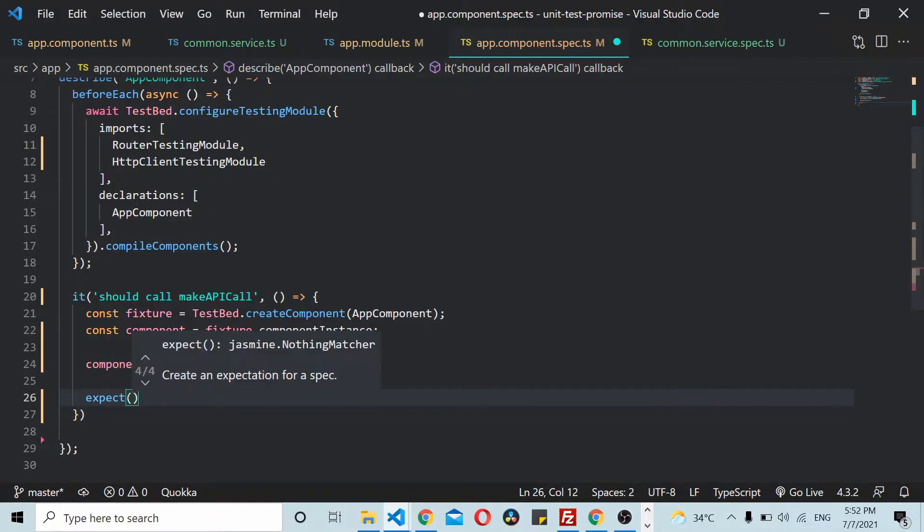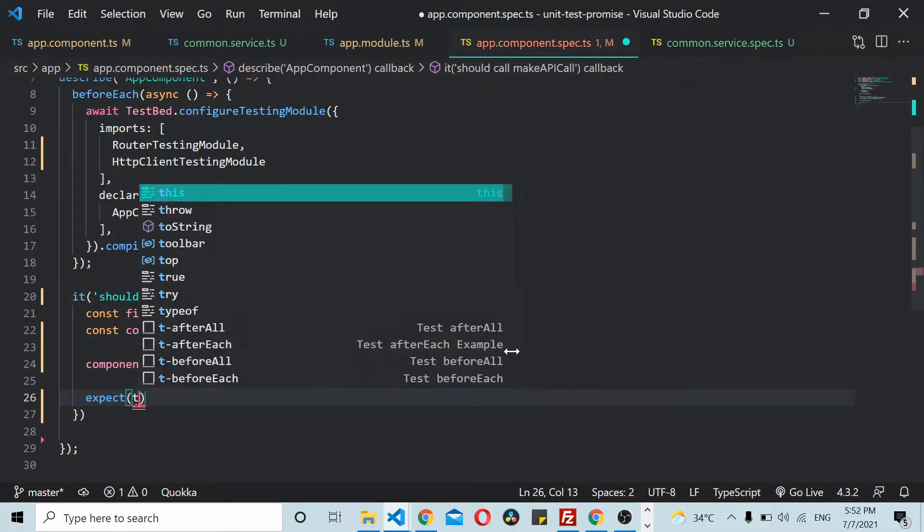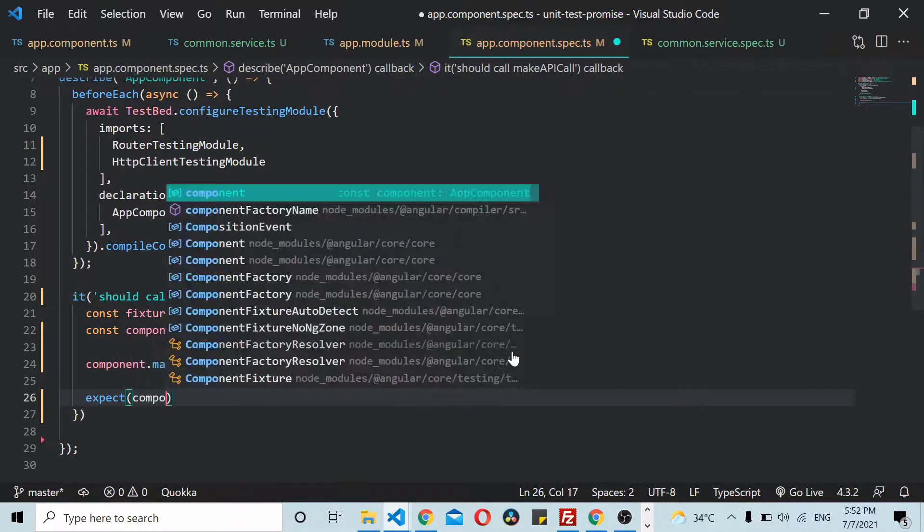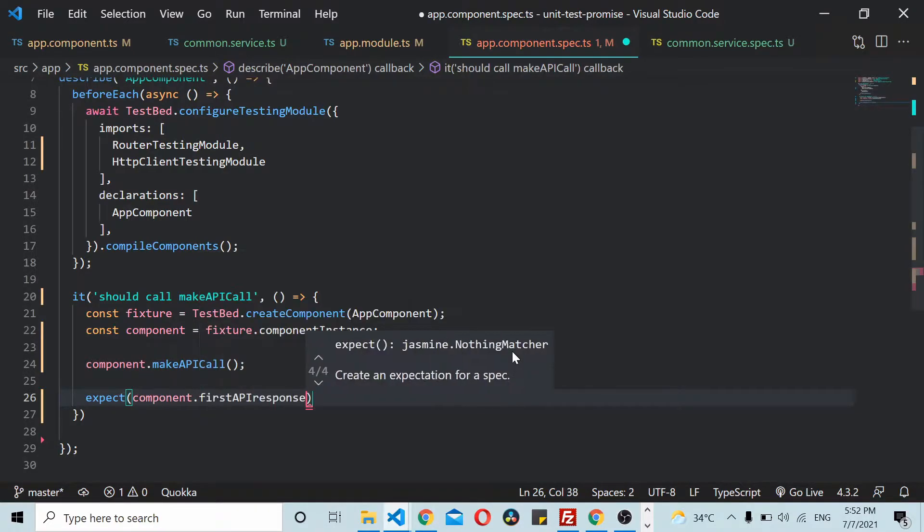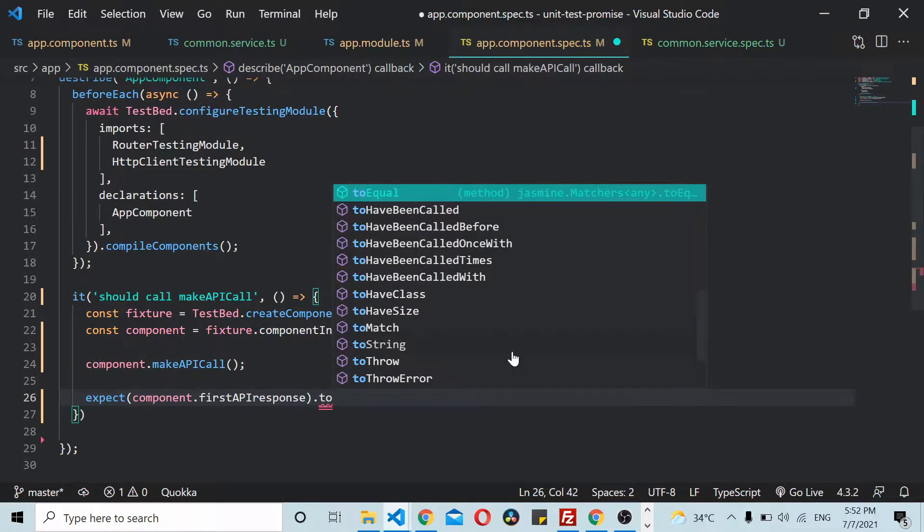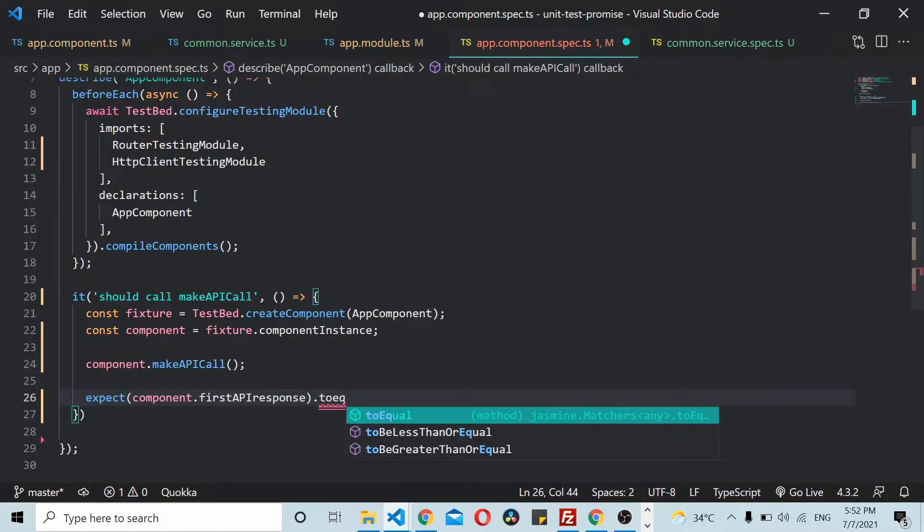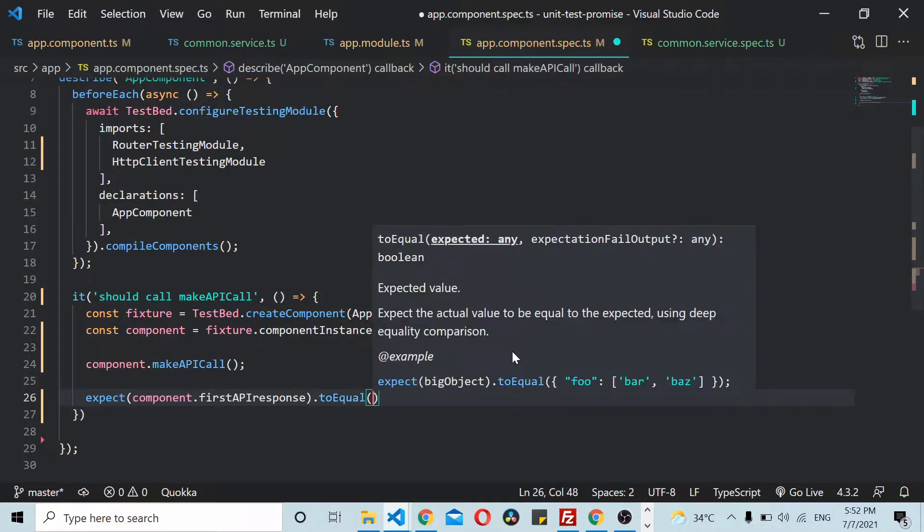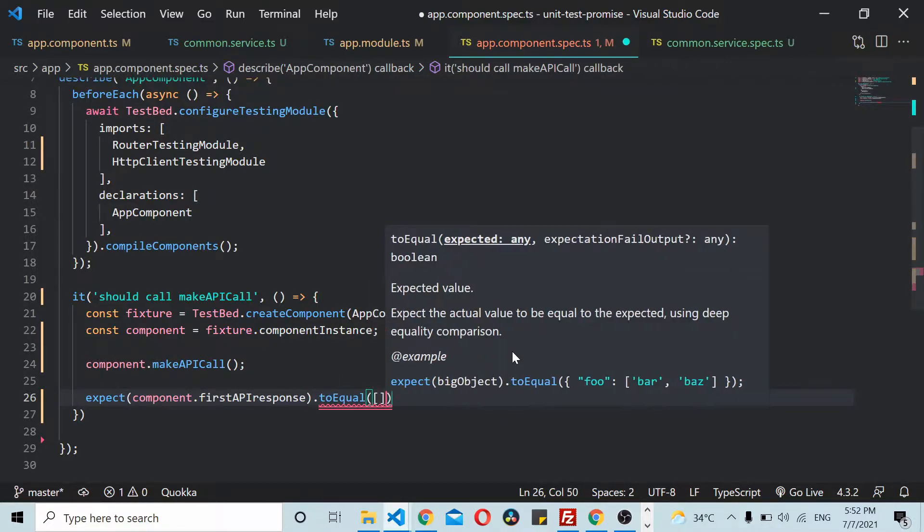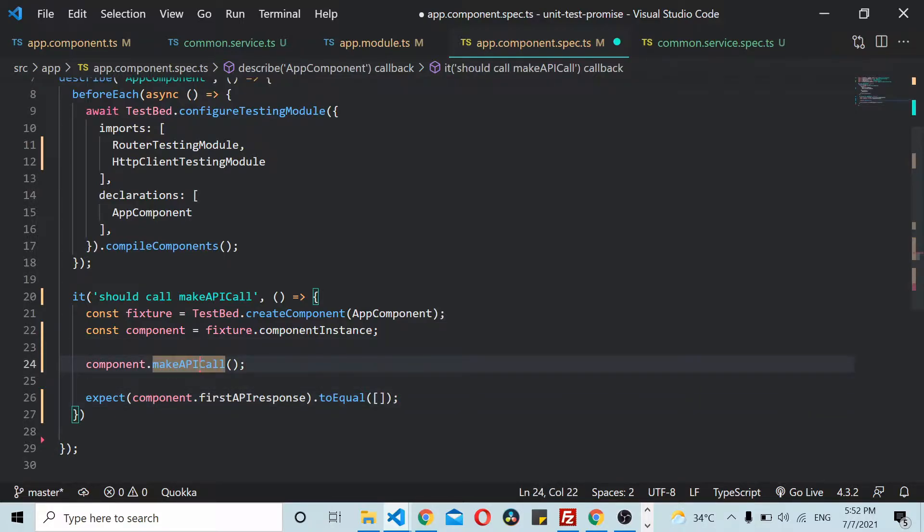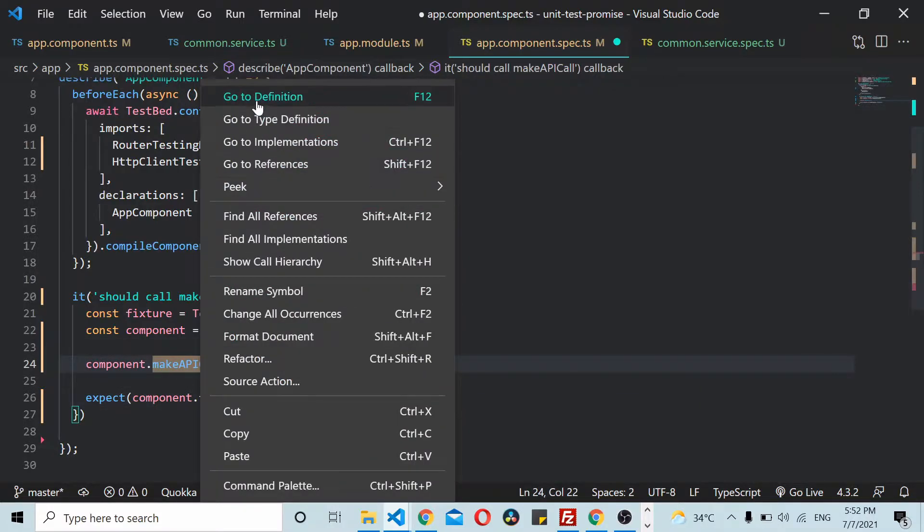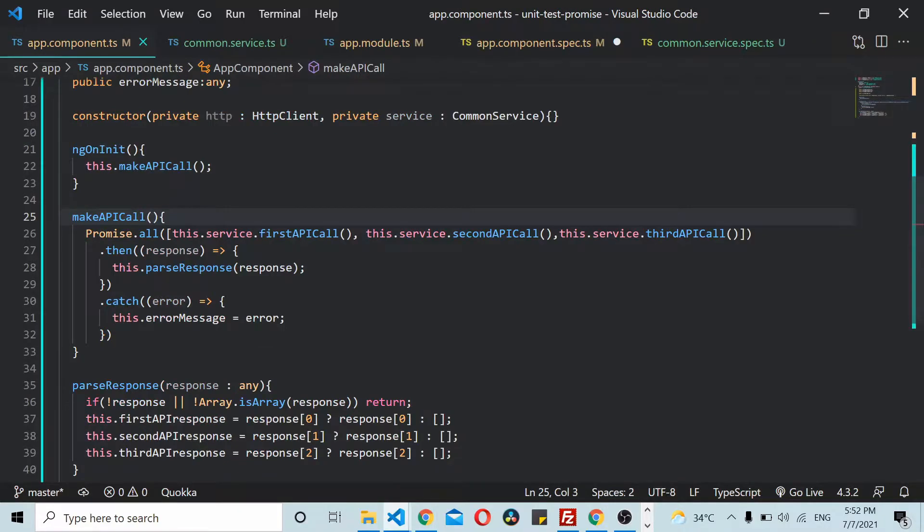This makeAPICall has three API calls going in: firstAPICall, secondAPICall, and thirdAPICall. We need to mock these three things.